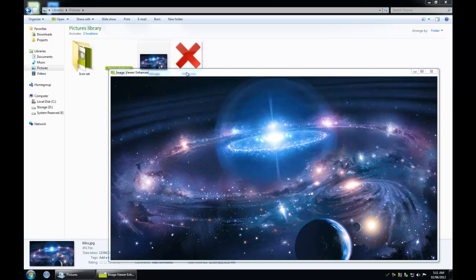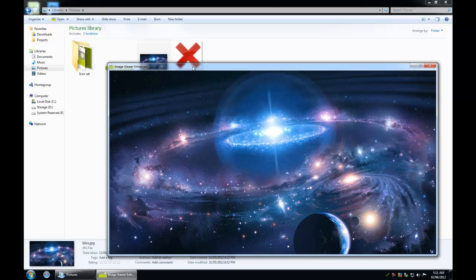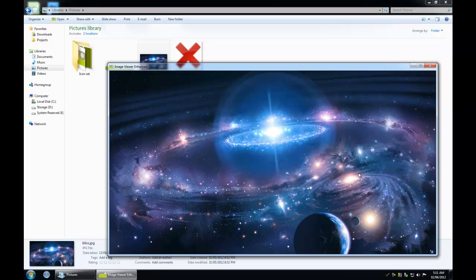This is Image Viewer Enhanced. I started this about a year ago because I never really liked Windows 7 image viewing programs. They were too flashy and too beefy, and they had too many features that I didn't use.